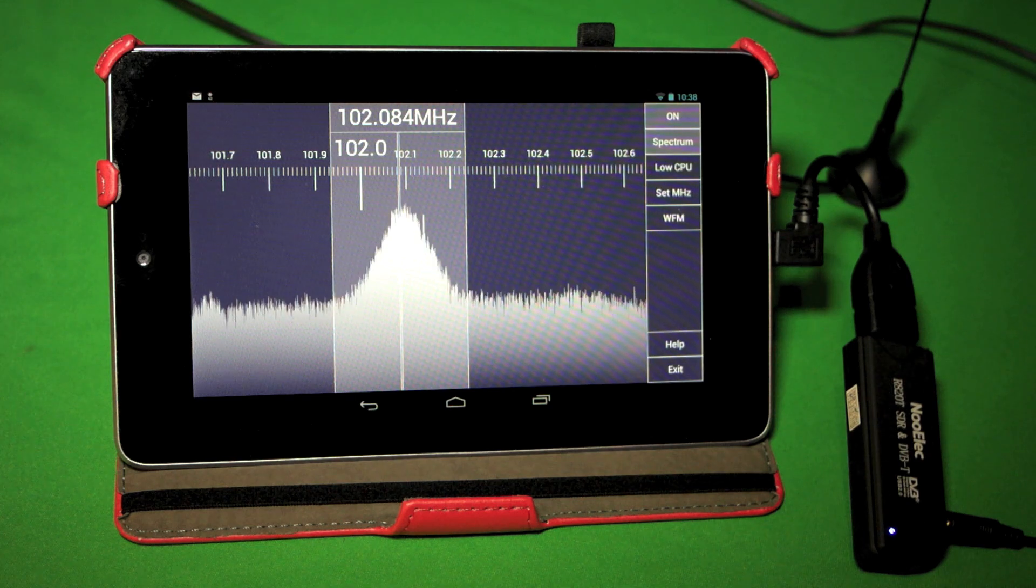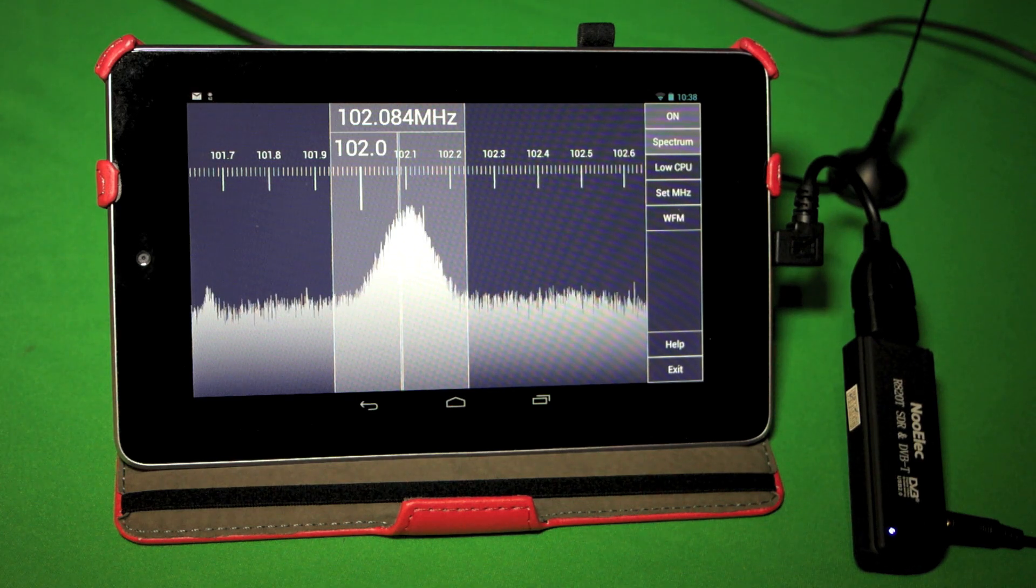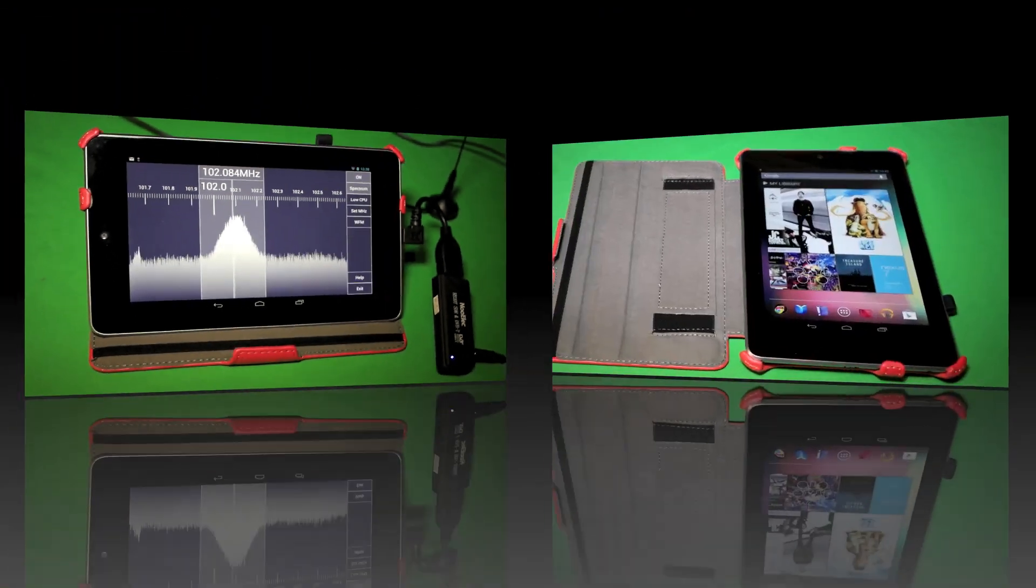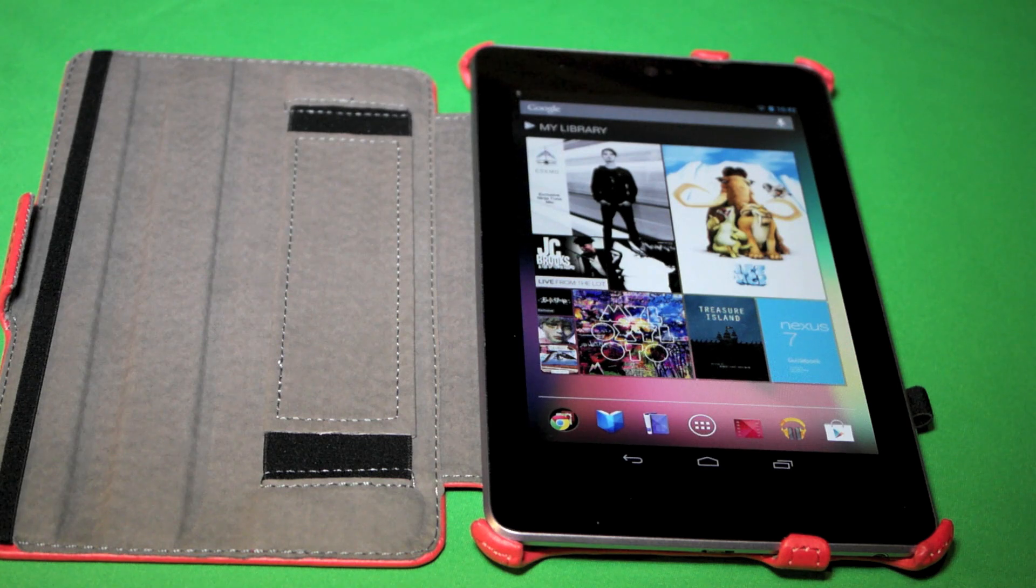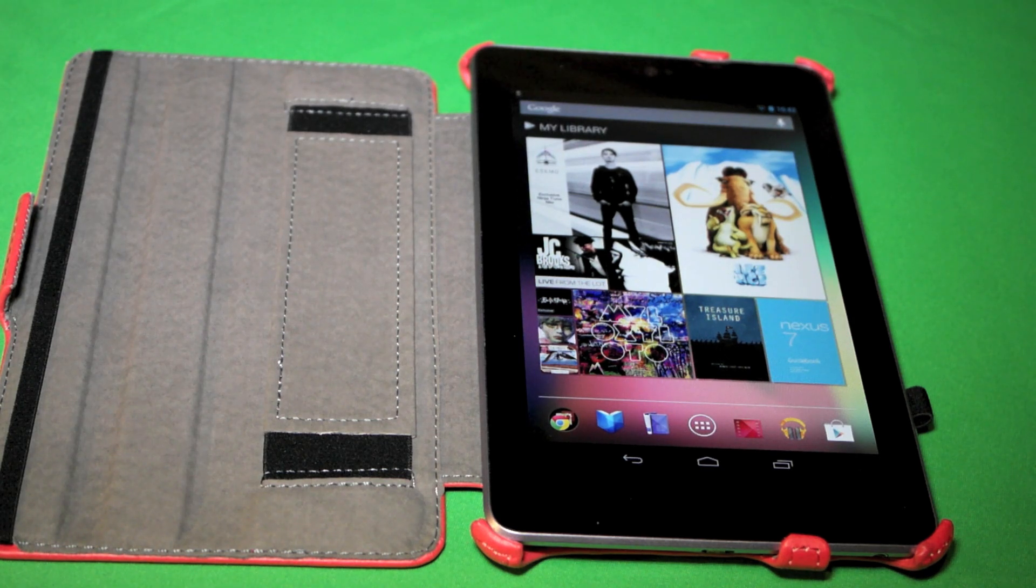So let's take a closer look at SDR Touch. Here's what you're going to need. First, of course, an Android device. Today we're using the Nexus 7.